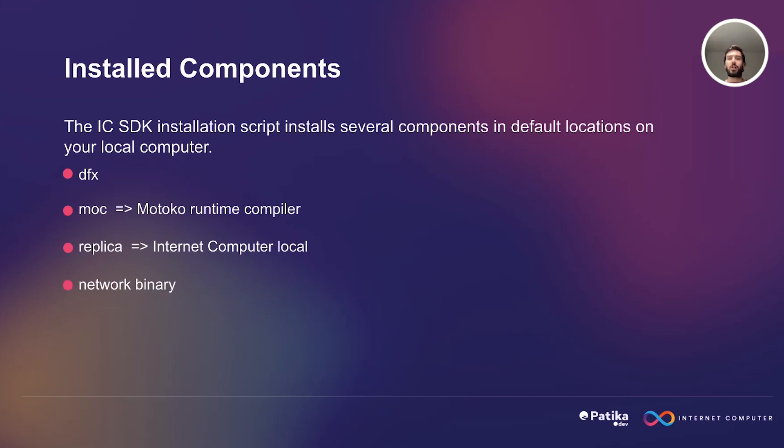This term, network binary, usually refers to the compiled version of the Internet Computer software that is run on the node machines. It includes the code necessary to operate the network, process requests, and maintain the blockchain.